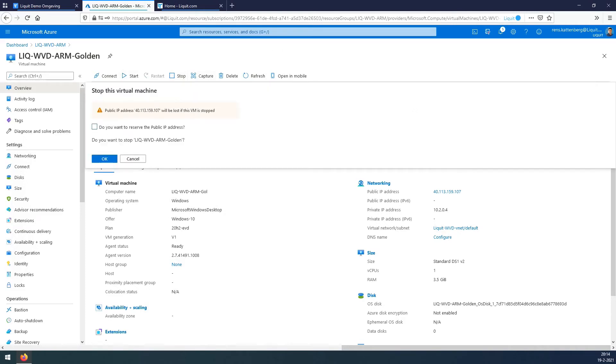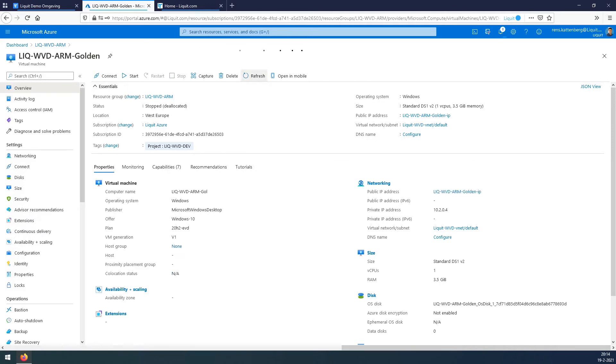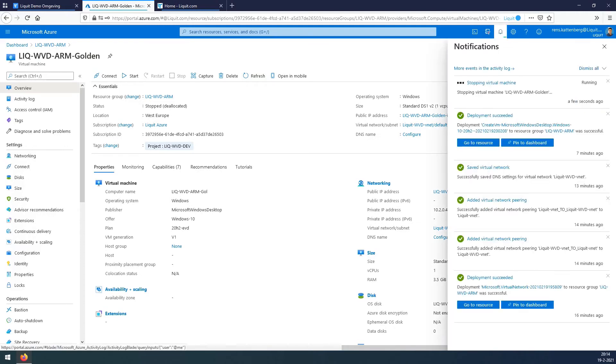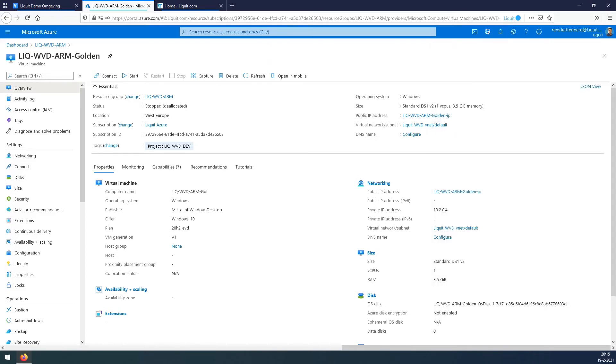Then press stop again. It will lose the public IP, that's no problem. And it's going to deallocate your VM. Wait until the deallocation is completed. You can check that with the notifications and check there what the current status is of your action. Now it's stopping. Successfully completed. Now we can start the capture.